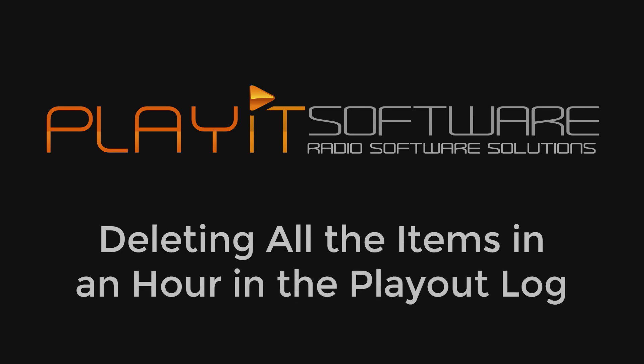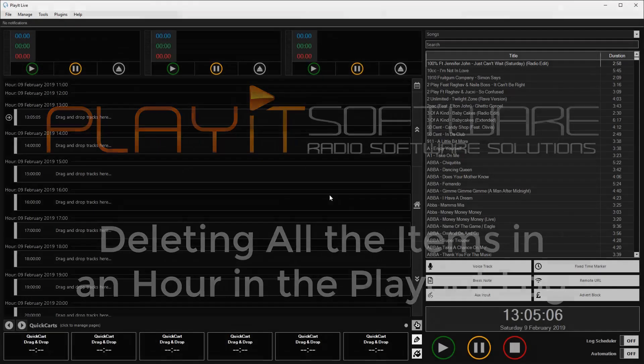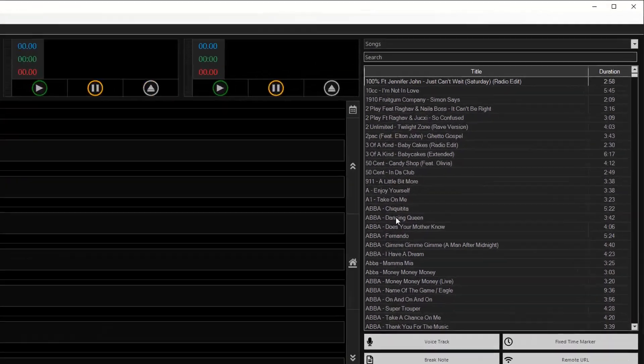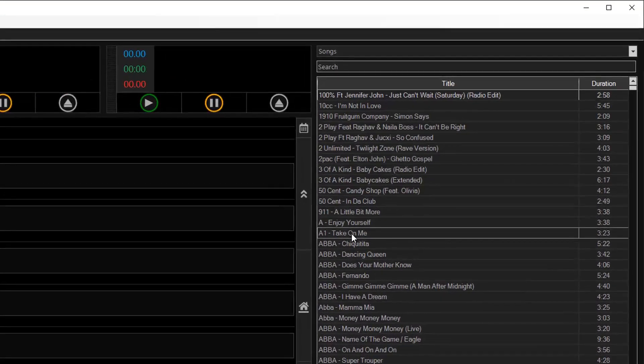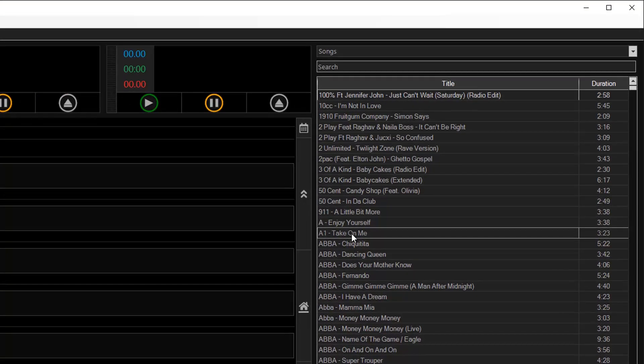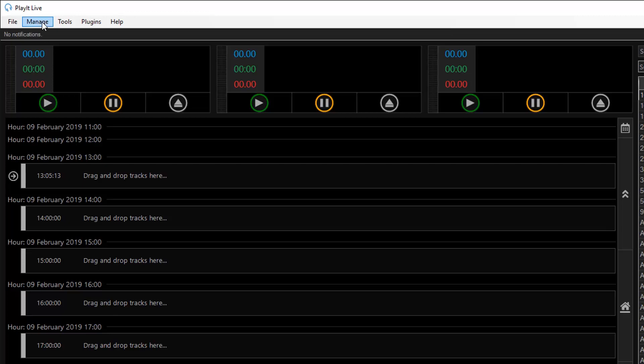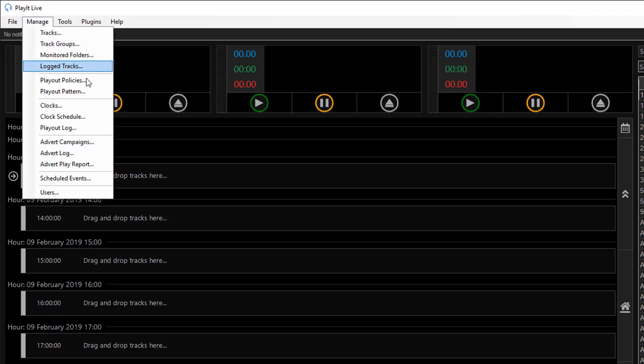So here we are in PlayIt Live. I have some tracks in my songs track group and I have a playout pattern which just plays songs continuously.